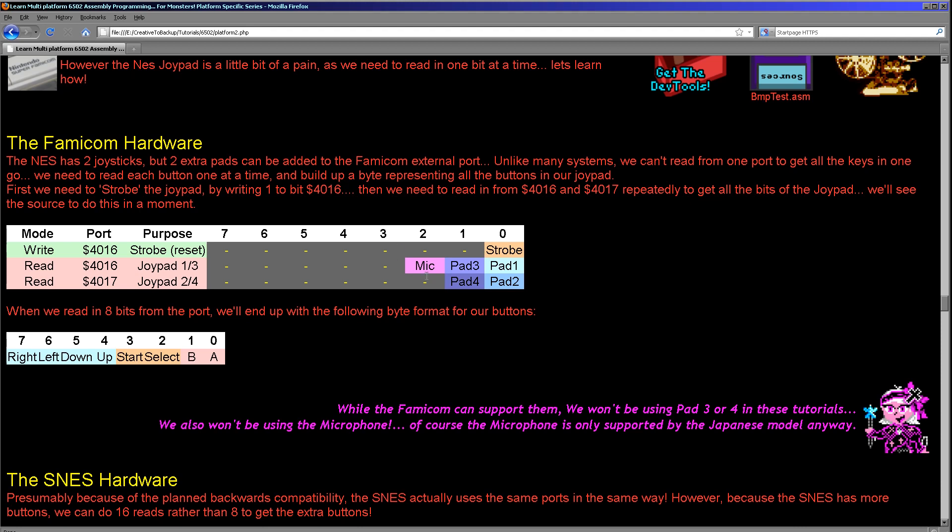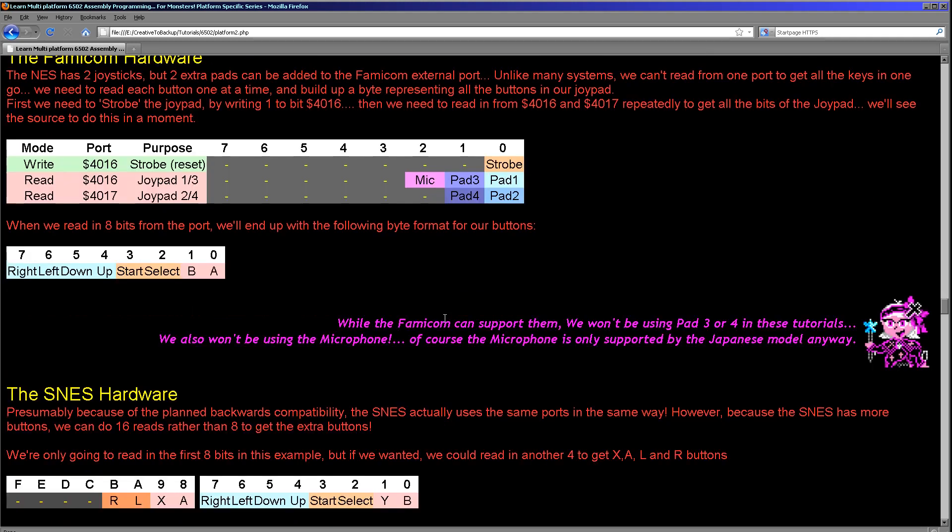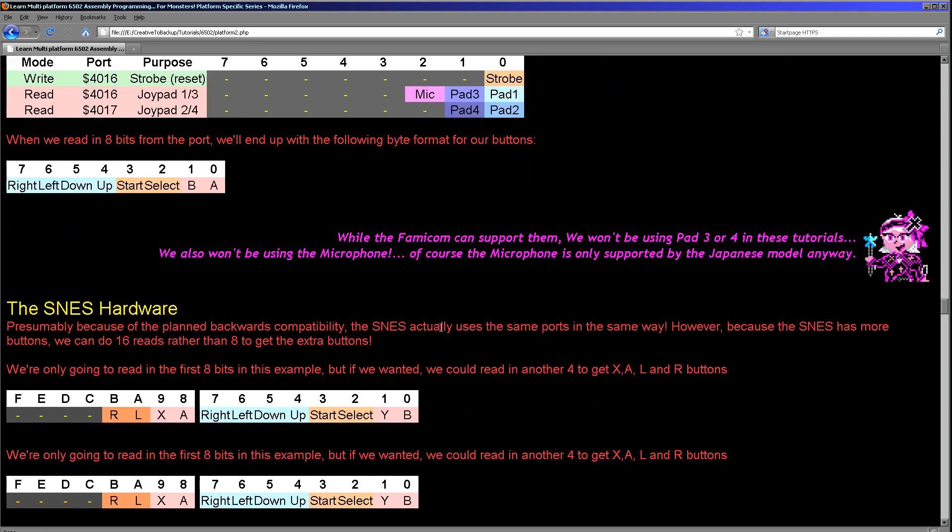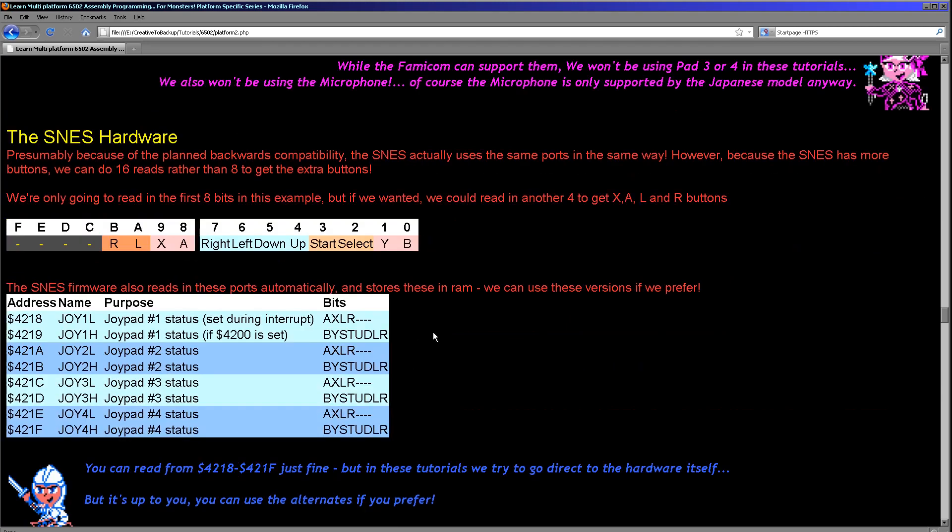One other thing I should say, I guess, is on the Famicom there was a microphone port. It doesn't exist on the Nintendo NES, so don't try and use it on the NES and think anything's going to come from that.